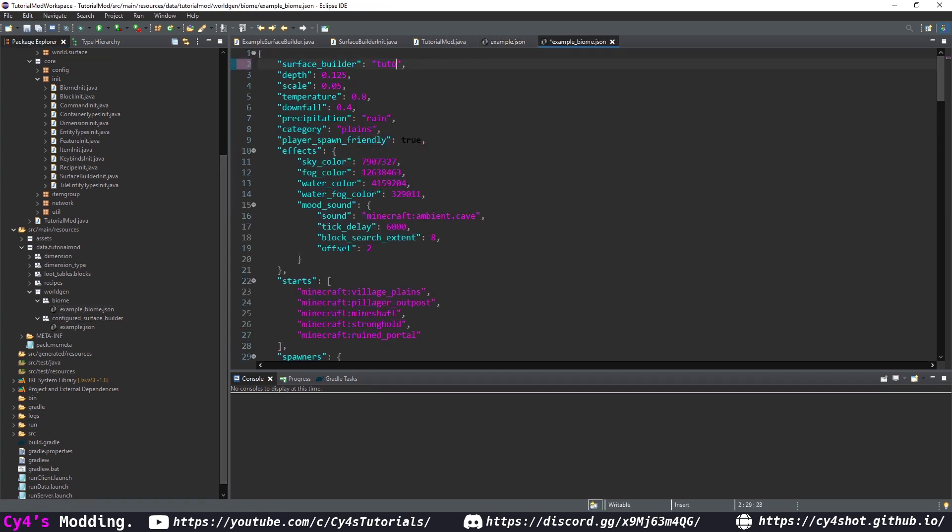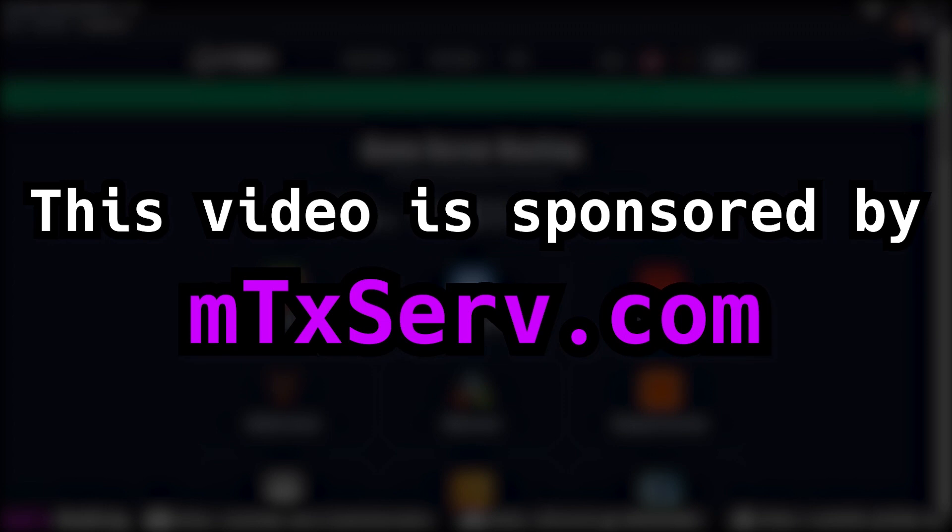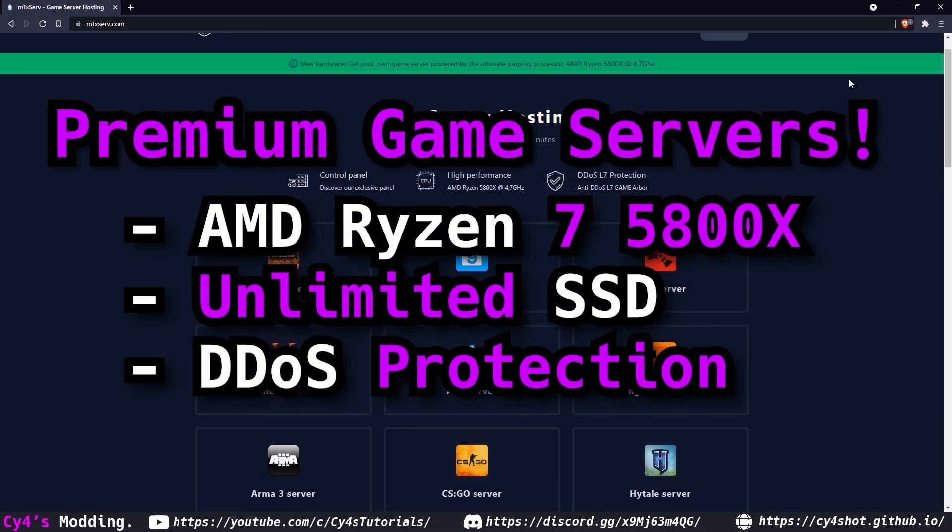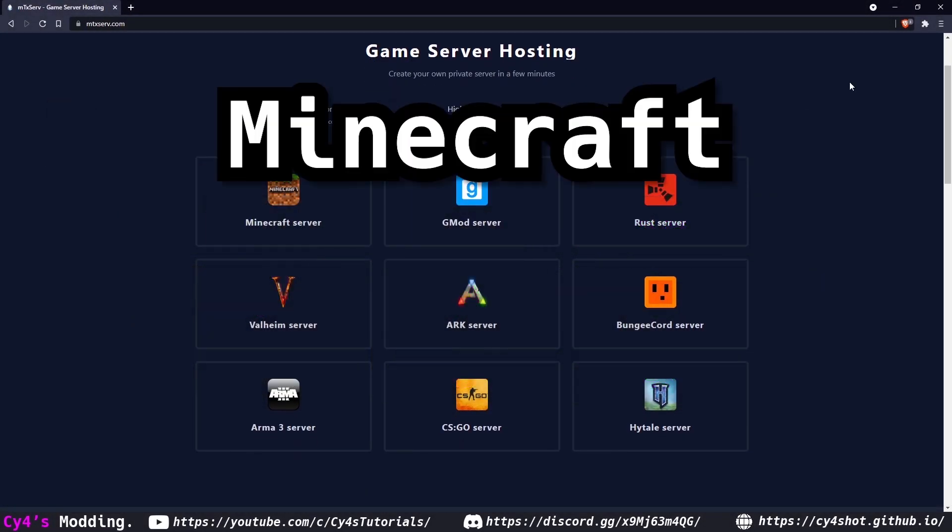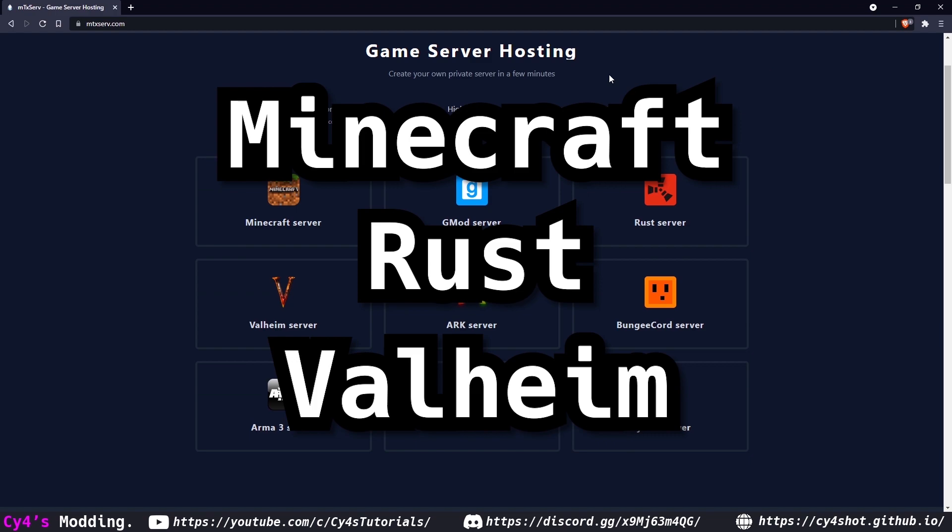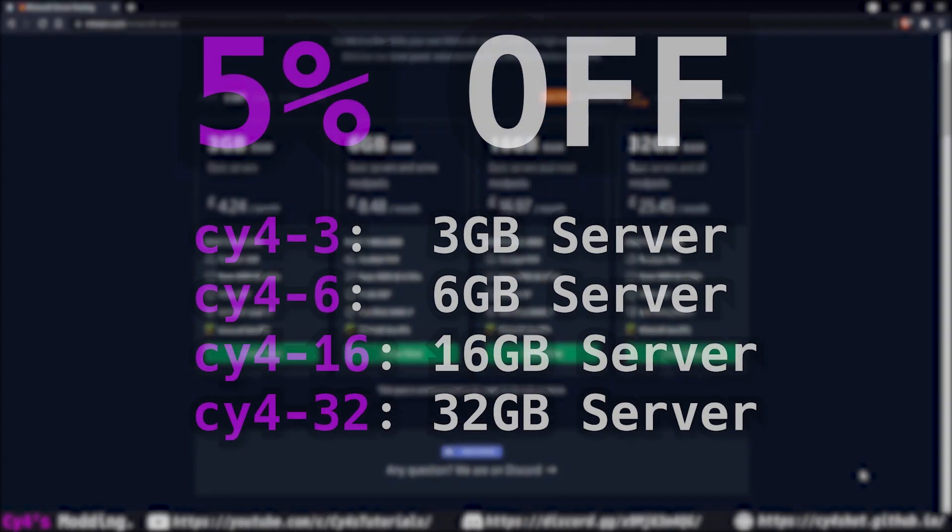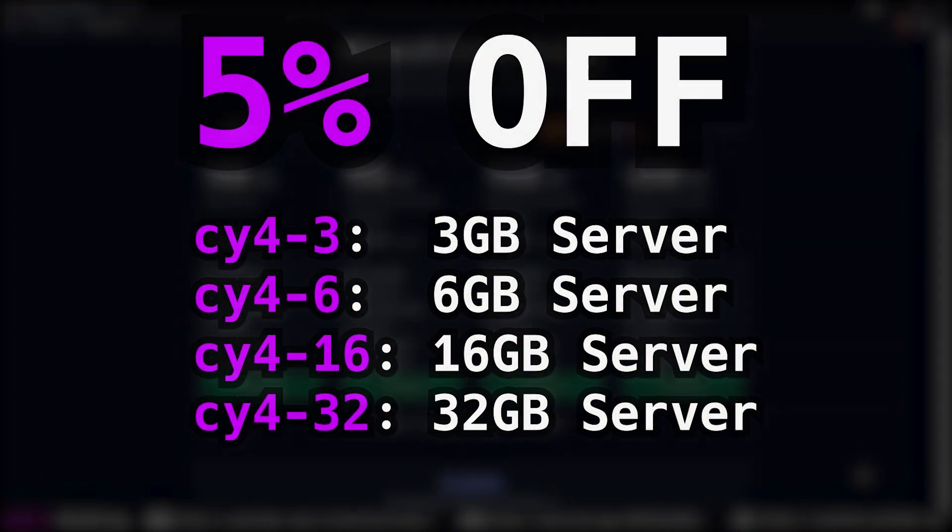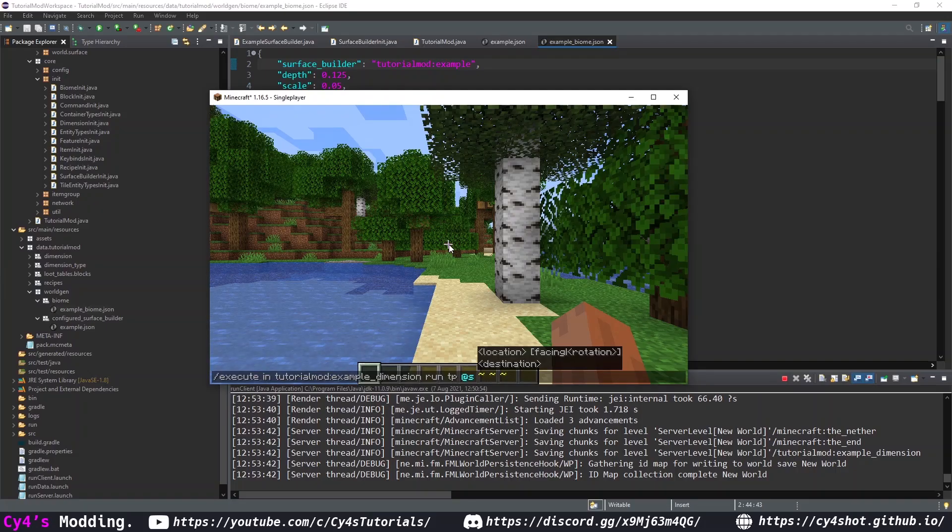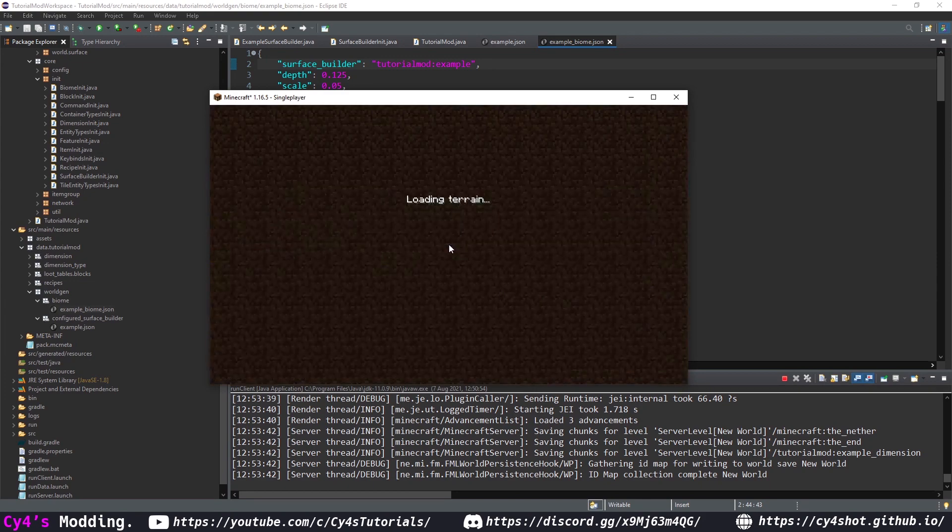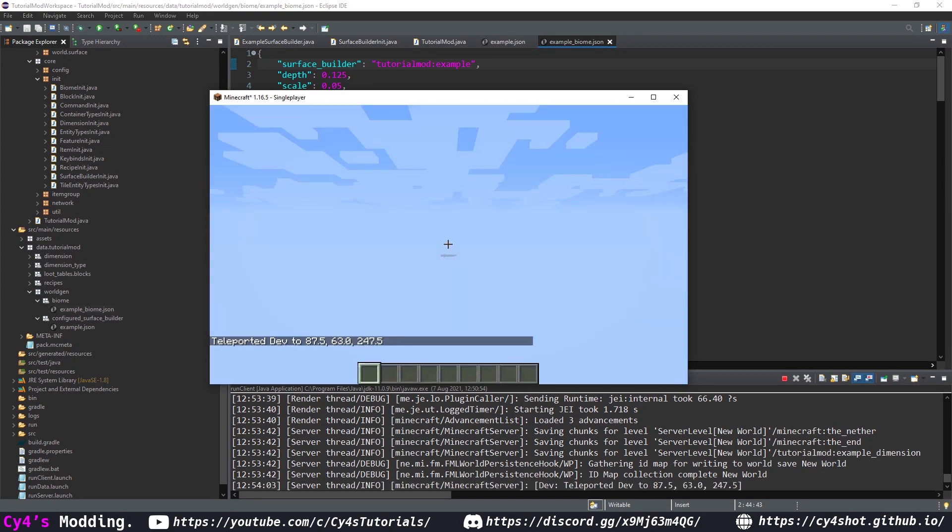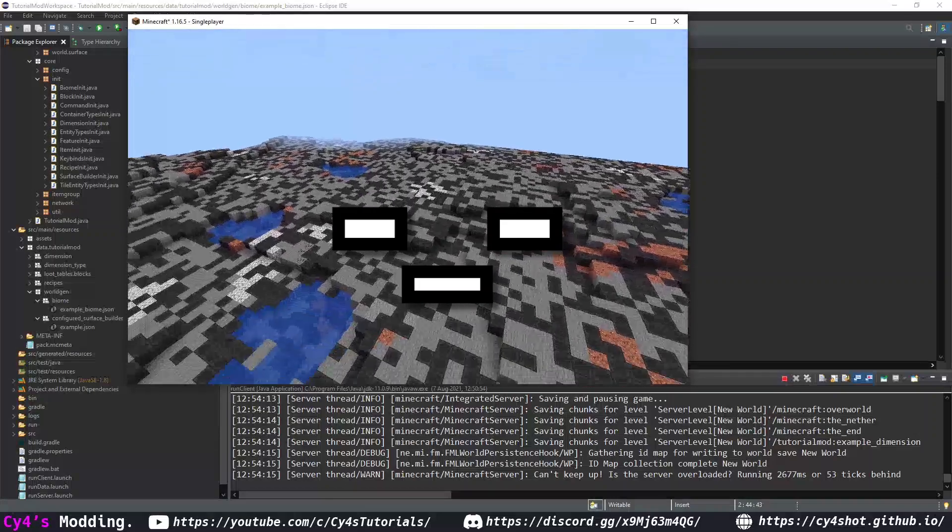and that's actually it now we can run the game. This video is sponsored by mtx serve mtx serve provides premium game servers for titles such as minecraft rust and valheim click the link in the description and use code cy4 to get five percent off your server today and if we run the command that we made in our last episode where we teleport to our dimension you'll see that we have a beautiful kind of terrain